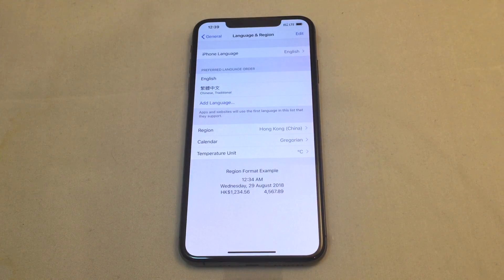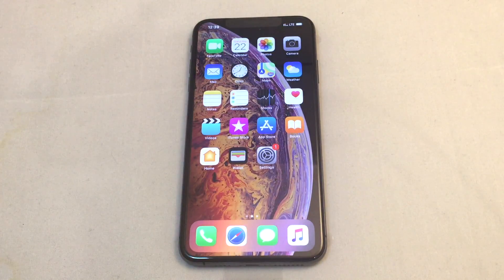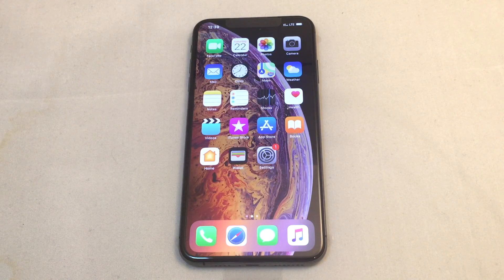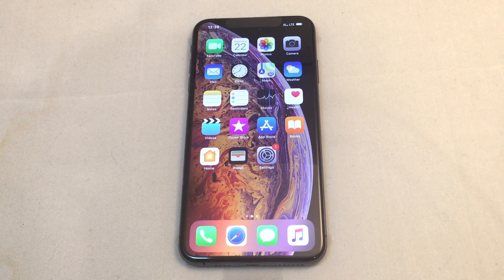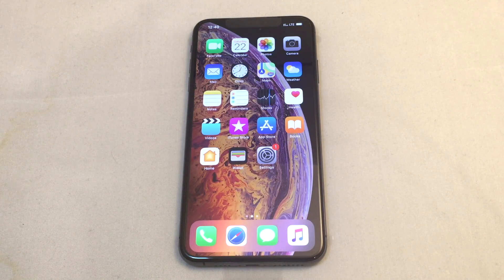That's basically it for changing the language on an iPhone XS Max. If you have any questions, please leave them in the comment section below. Give us a thumbs up if this helps you, and definitely check out our other how-to videos for this phone and many others here on Howtex. Thanks and bye.